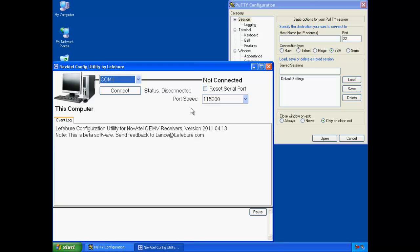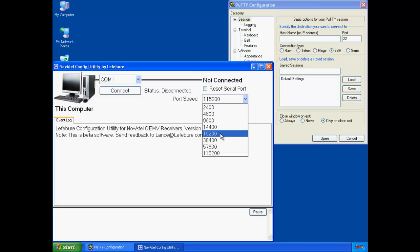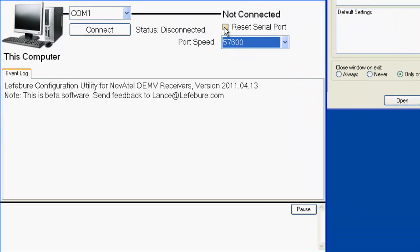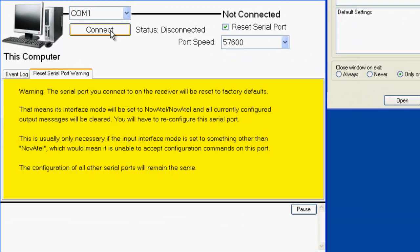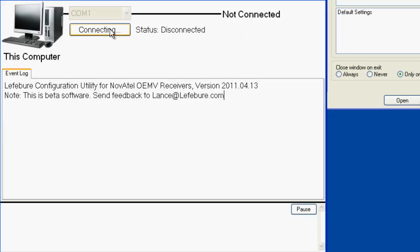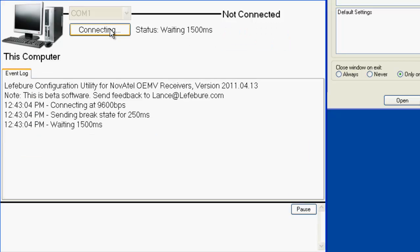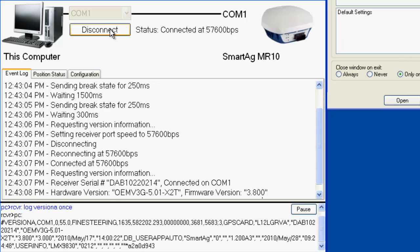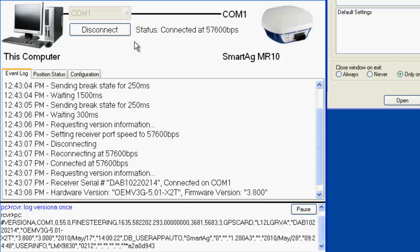So I've got the configuration software here and PuTTY, which is just a terminal emulator on the right. I'm going to change the COM port speed to 57600 and connect COM1. I have two serial ports from the receiver going to the computer. I'm going to use COM1 on the computer and the receiver as the management port. And I'm going to use COM2 to send the correction data from the receiver to the computer in this case, which normally would go to an NTRIP caster or a radio or serial port, somehow to get it to the rovers.